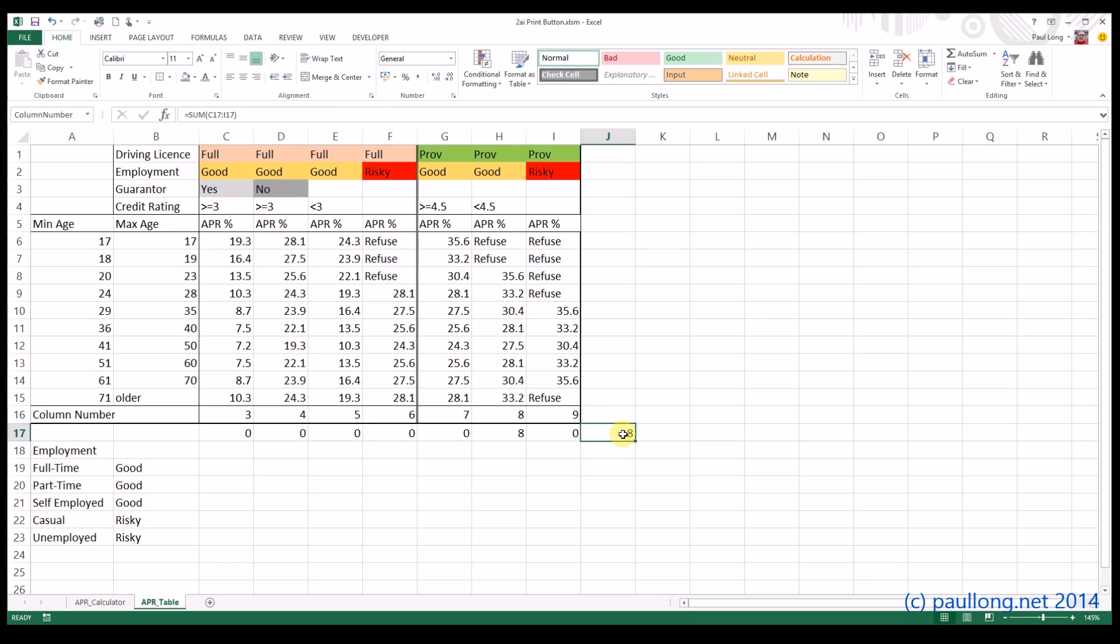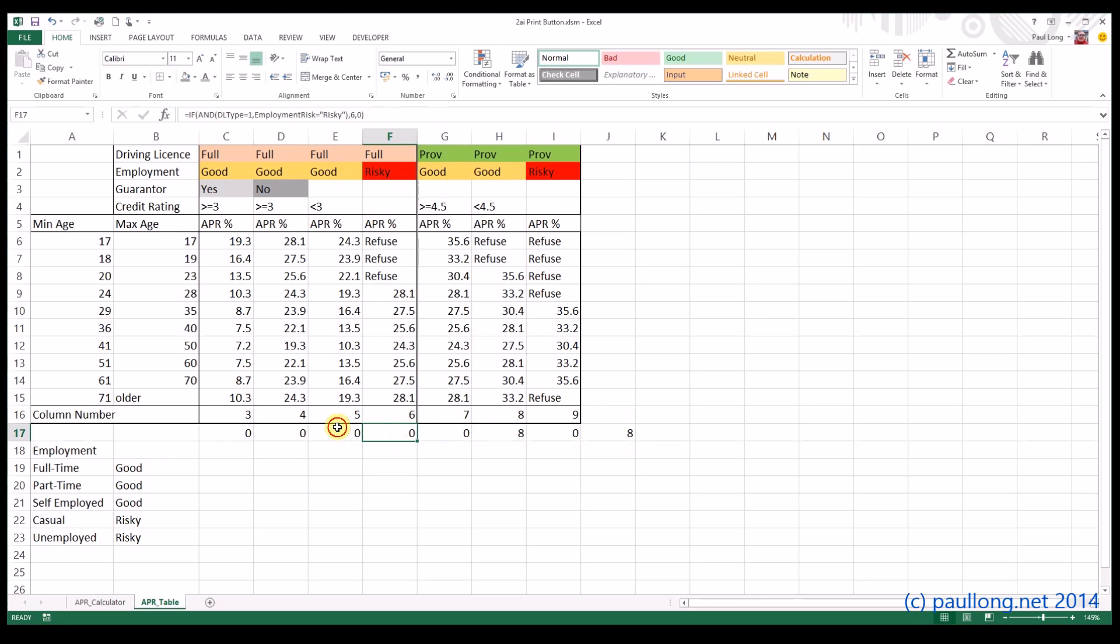What you'll now be able to move on to is the fifth video tutorial, which will be about looking up the value for the APR based upon the row, which we'll have for age, and the column number, which you get from here. But if you want to try the nested if option, instead of all of these separate ifs, then you can have a look at the fourth video tutorial for this section.